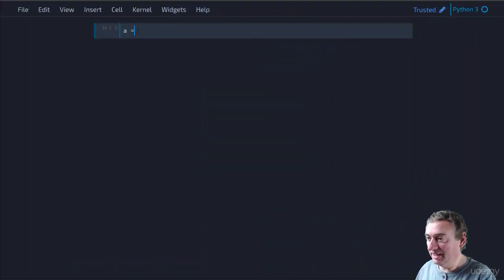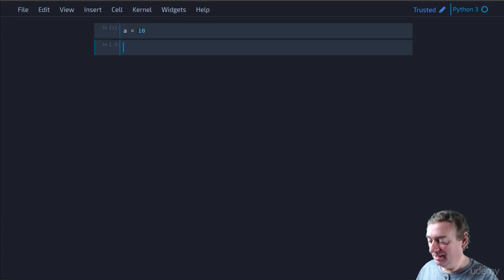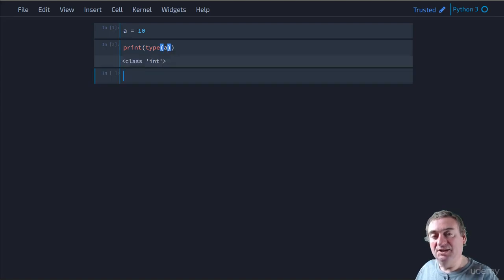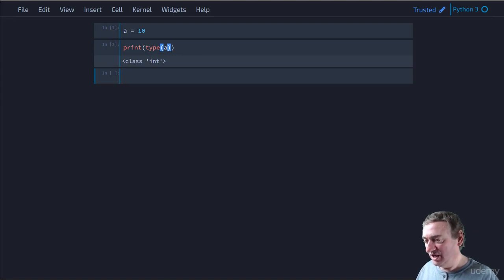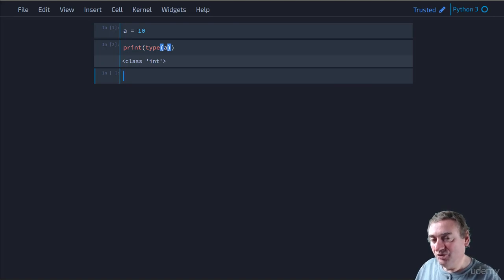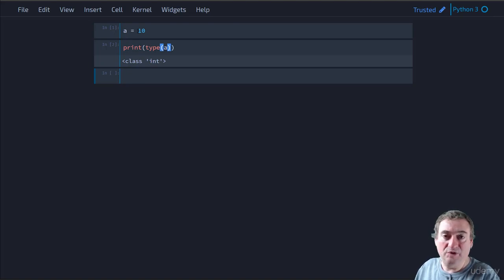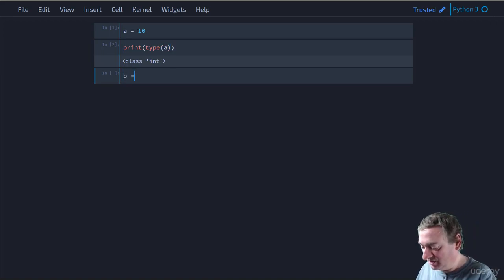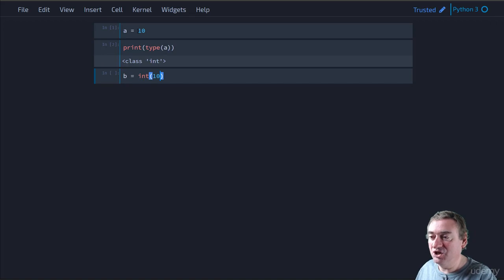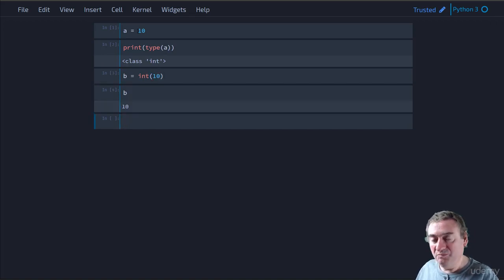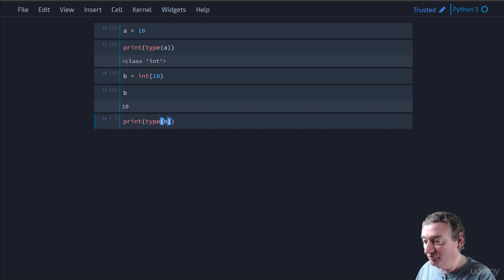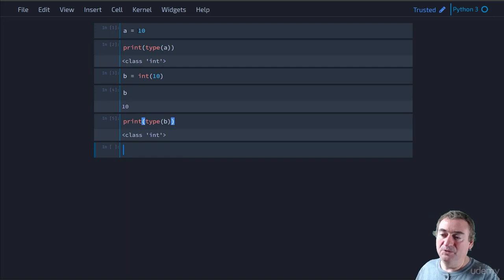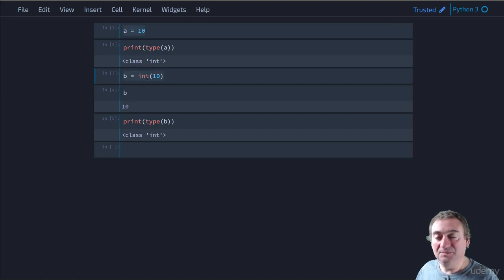Let's look at some code examples. If we create a variable 'a' equal to 10 and print the type of 'a', it tells us it's a class of type int - so 'a' is an int instance. Since int is a class, we can create new instances using standard instantiation notation. We could say 'b = int(10)' and b will be 10. If we print the type of b, we get integer - no different, just creating a new instance of the class.